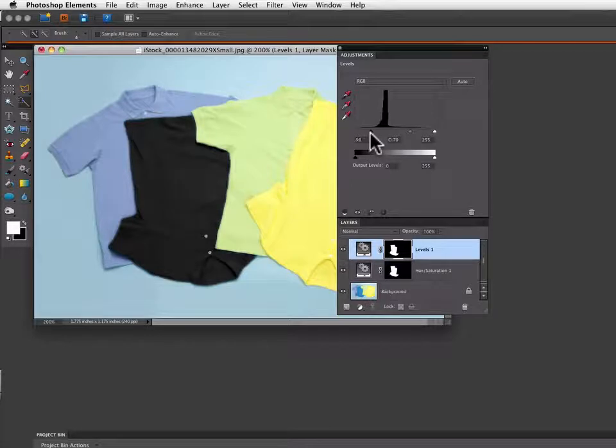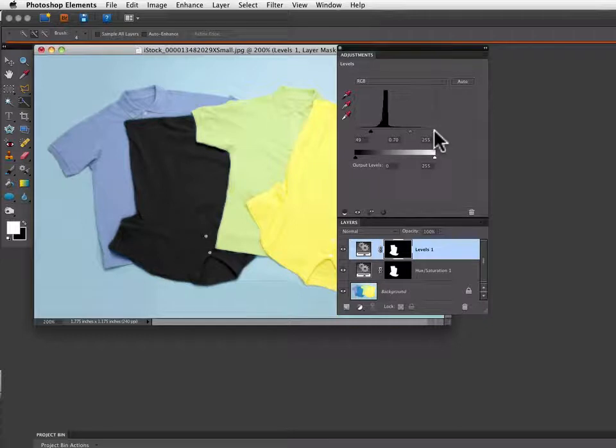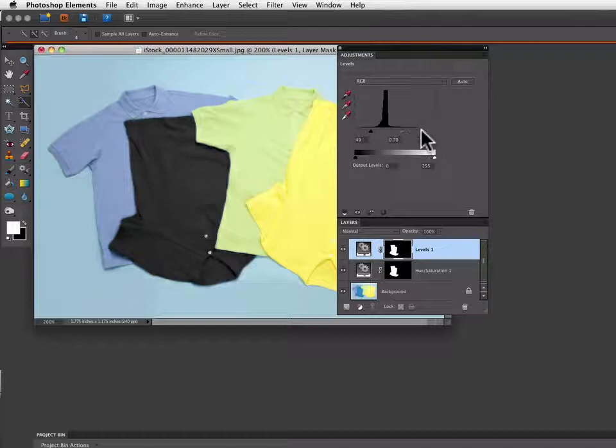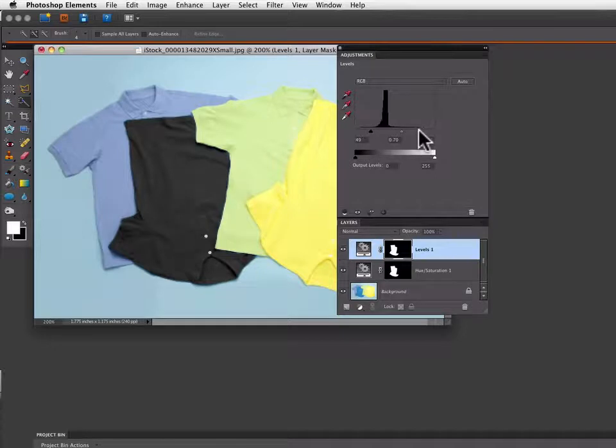And the slider over on the far right is how my highlights are affected. Well I don't have too many real highlights except the buttons, so the further I drag this the more it creeps into the midtone areas. So I'm just going to slide this over to 215. That looks pretty good.